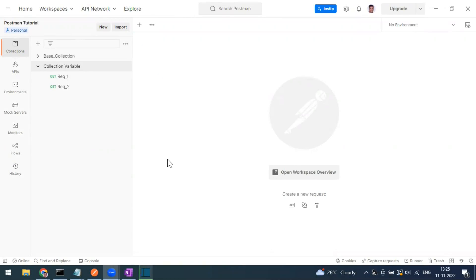Hi everyone, welcome to another video of the Postman series. In our last video we covered what variables are available in Postman, specifically what a global variable is and how to set it. Today we are going to set the collection variable.